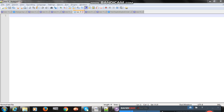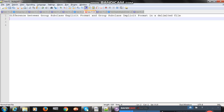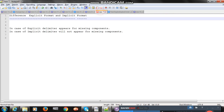Hello everybody. Today we are going to discuss the most important properties of WTX — that is explicit and implicit. We'll find out exactly how explicit and implicit are working. We'll test one sample input file and find out what is the difference between group subclass explicit format and group subclass implicit format in a delimited file.